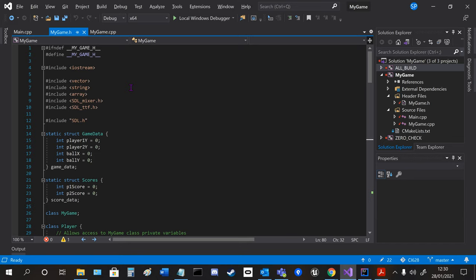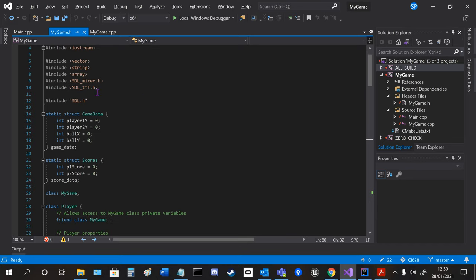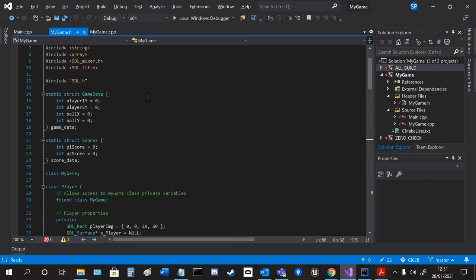So in the .h file, as you can see, I've got mixer, ttf, things for images, fonts, and I've got the sounds as well.